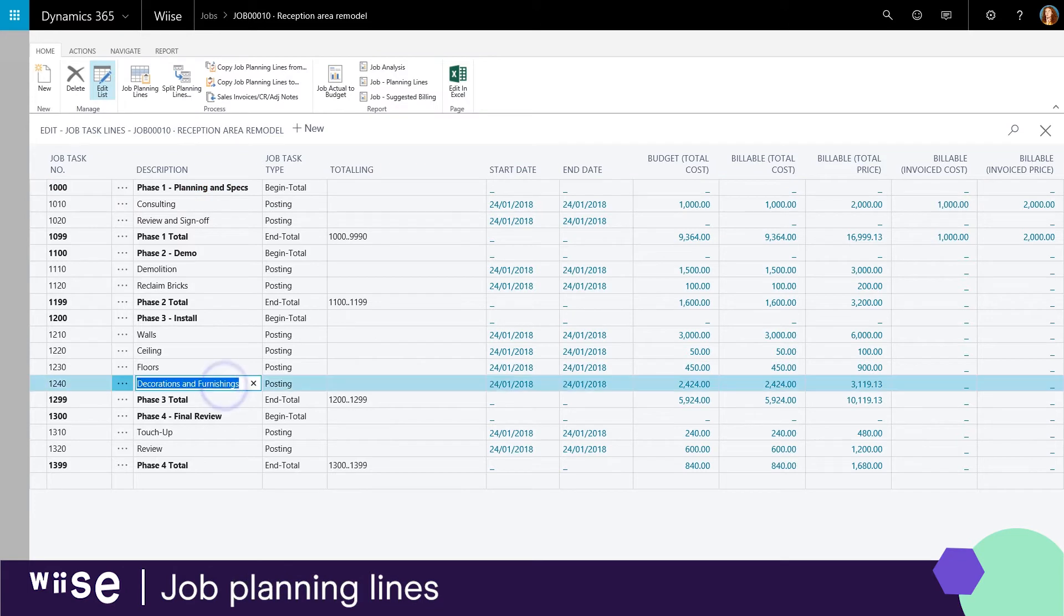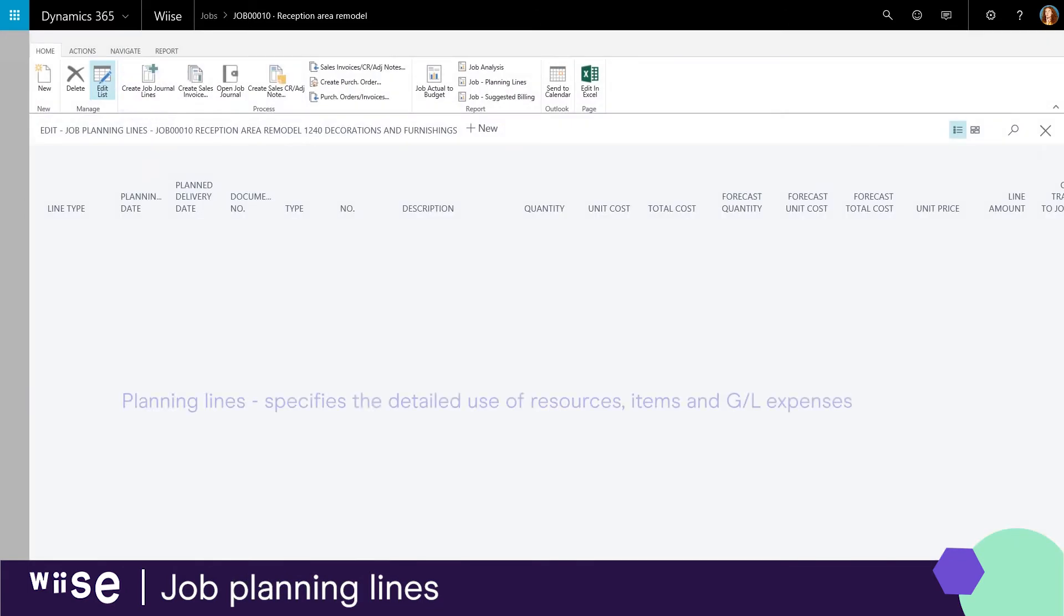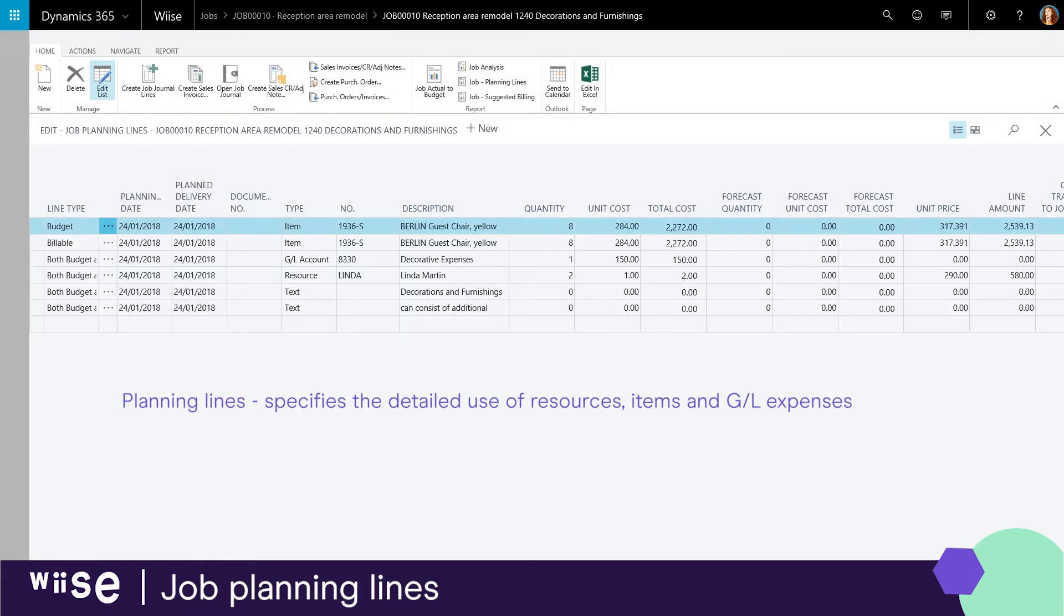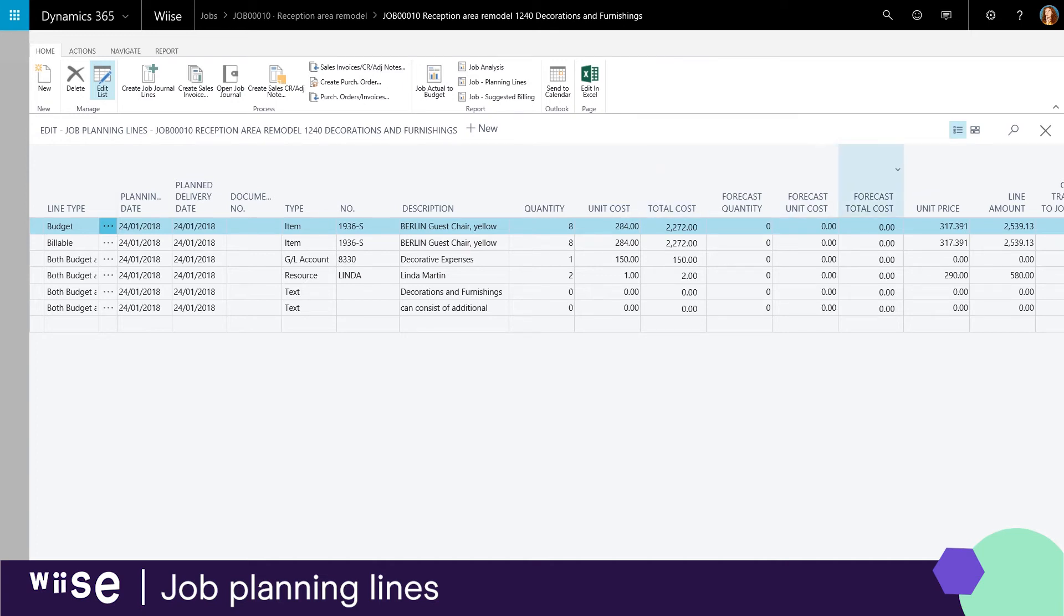The second layer consists of planning lines which specify the detailed use of resources, items and various general ledger expenses. All jobs that you create can be separated into task lines and planning lines.